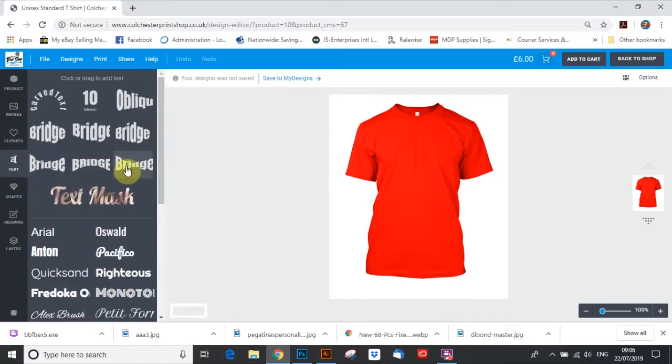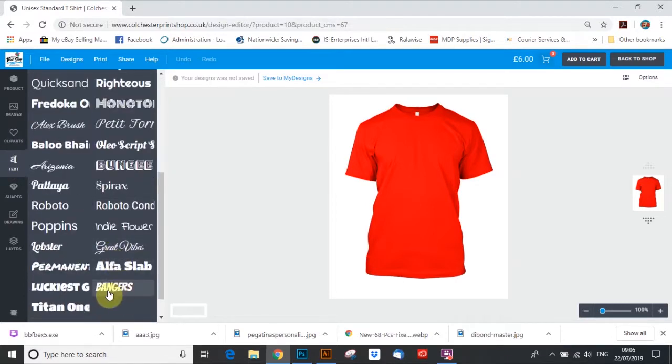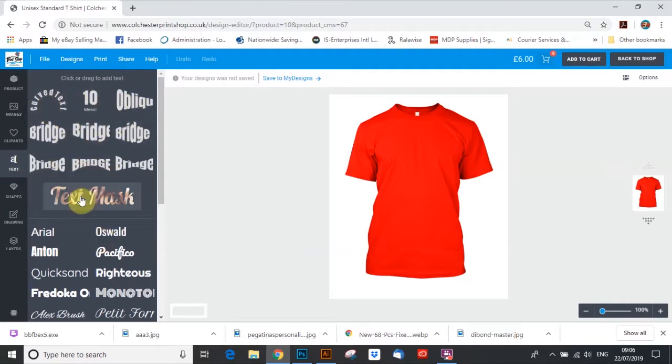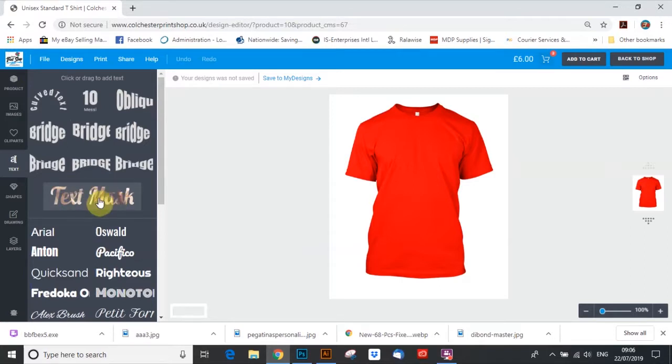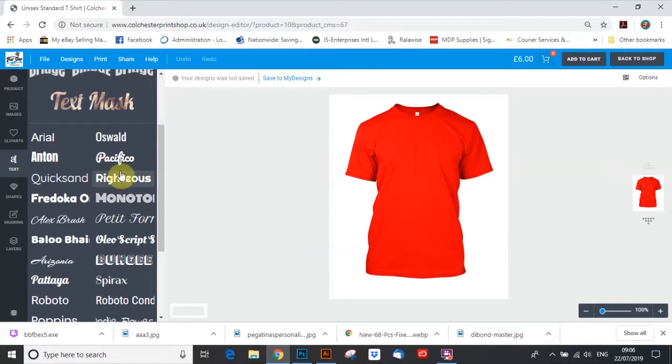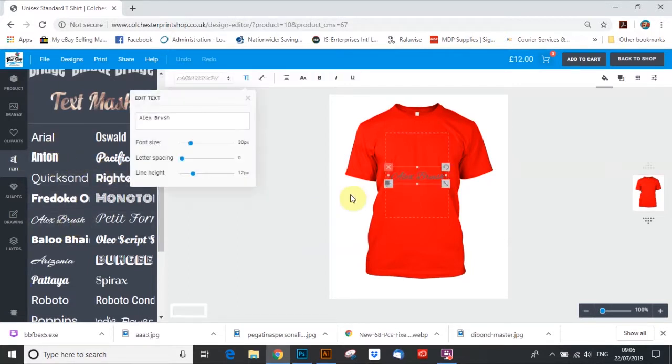So here we go. So we're going to go for text. You can choose all of these different fonts. You can choose these different ways of writing. The text mask is quite a cool one, we'll do a video on that one later. With this one, we're going to keep it really simple. And we're going to go right here. So I've clicked Alex Brush.